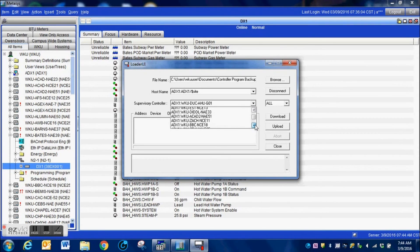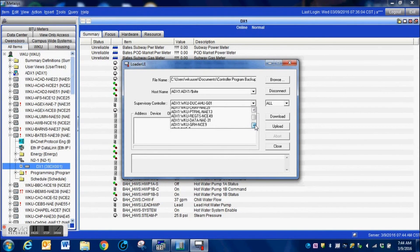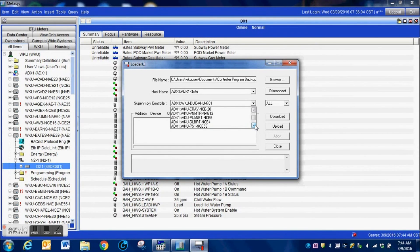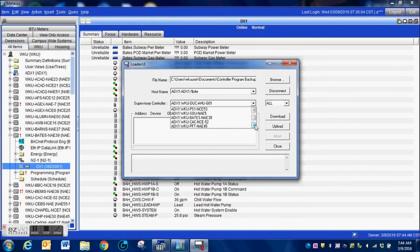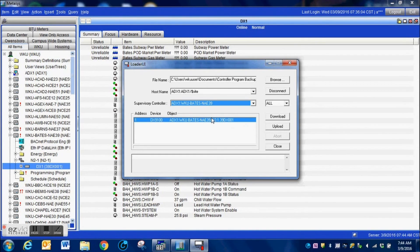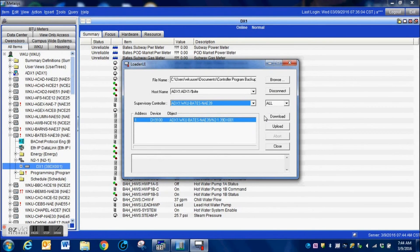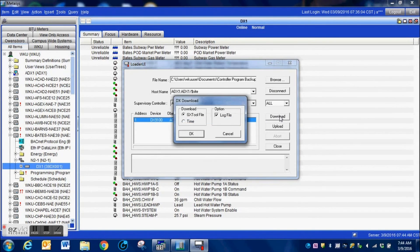And quite a long list here. We go, and of course I highlight the correct DX, and then I simply hit Download and it will push the program out to that controller.